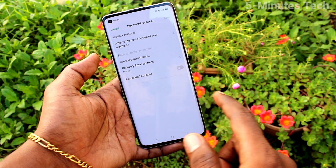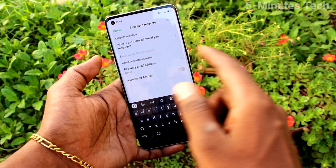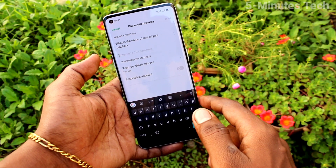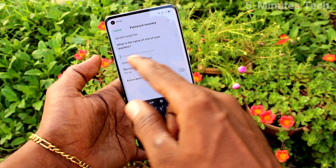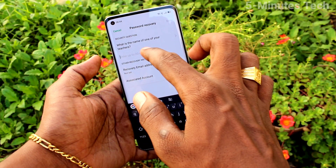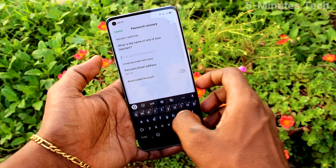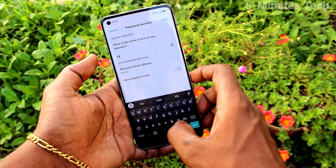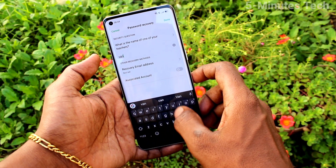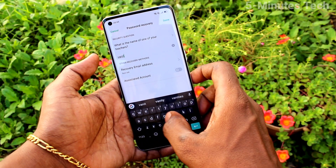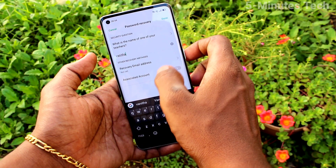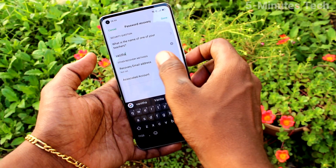Here you are asked to answer a security question — for example, 'What is the name of one of your teachers?' — so it will be easy for you to remember. You should remember this answer so that you can recover your password in case you forget it.